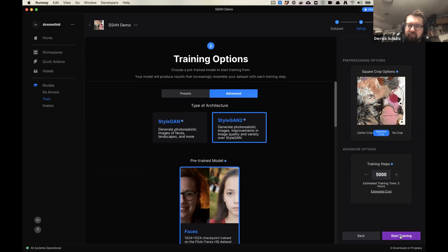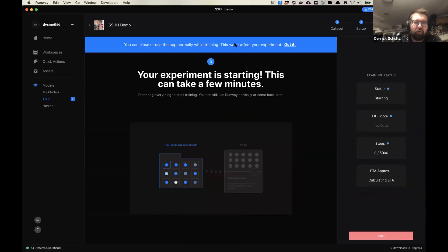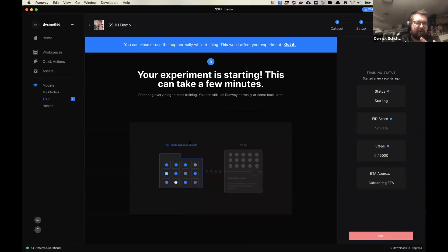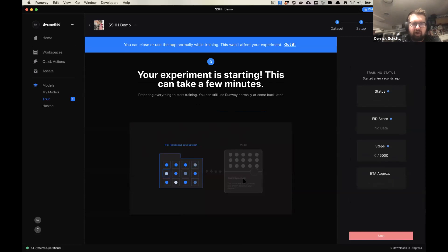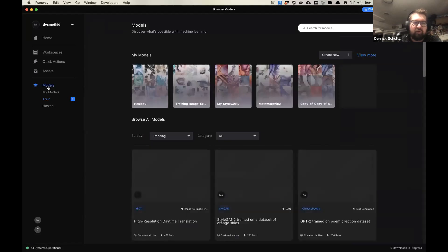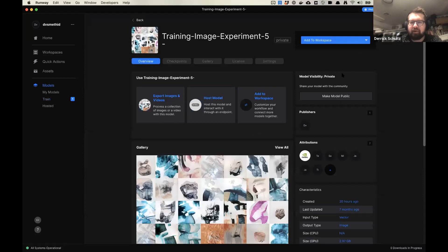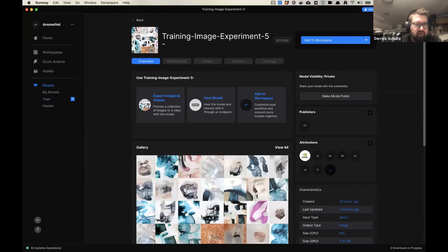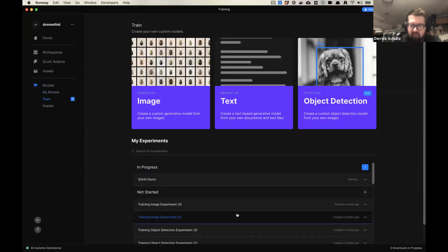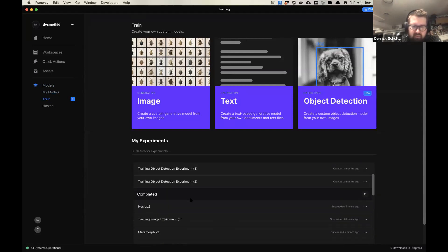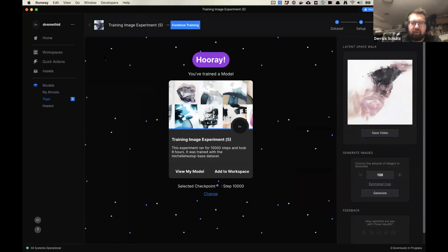So here are my finished models. This is the one I trained for 10,000 steps. Let me go to my models and come out of my training. So when a model is finished, you will get a page that looks like this.